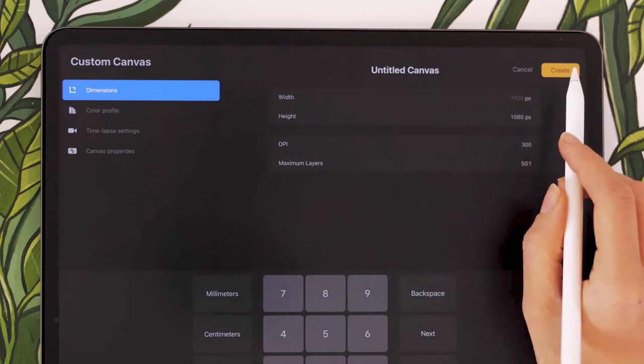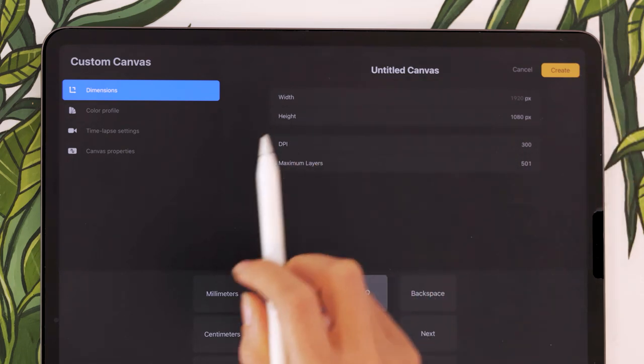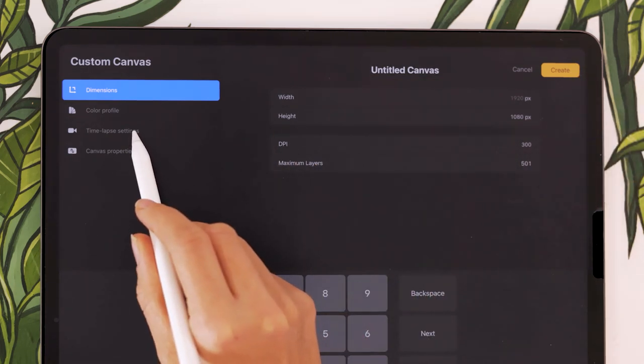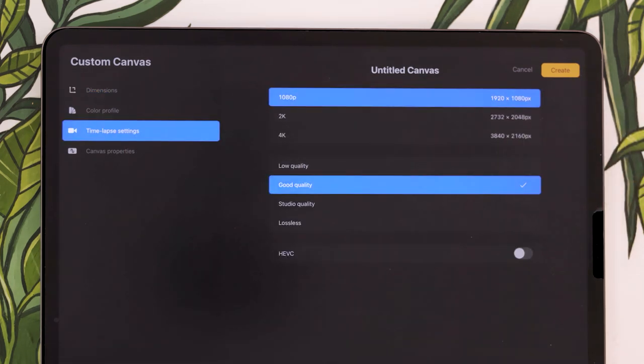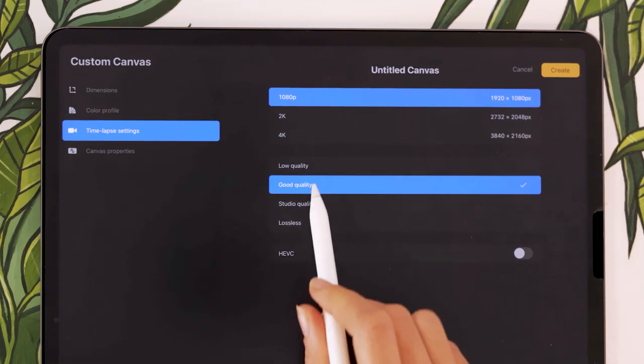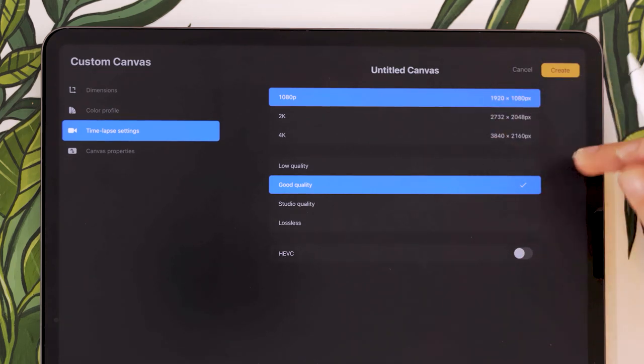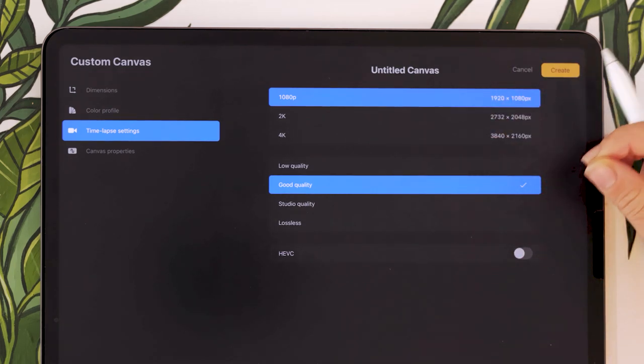But before you tap on create, make sure you go ahead and check the timelapse settings right here on the left. By default, it should be set to 180p with good quality. And if your goal is just to share your timelapse on social media, you could keep it just like that.